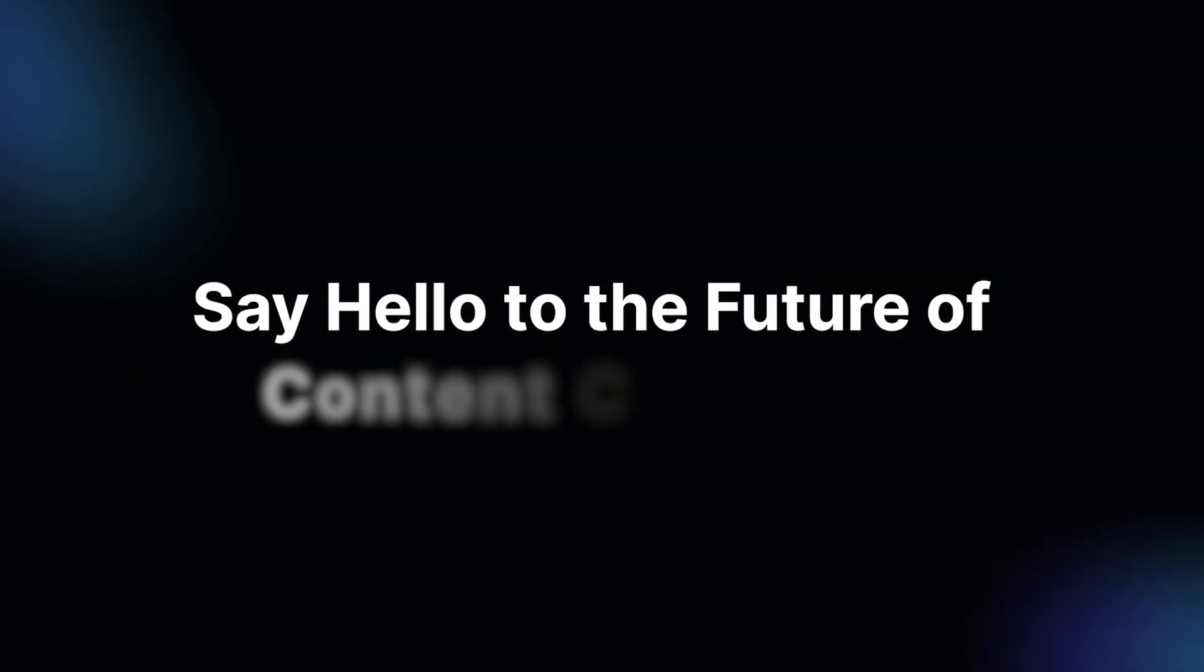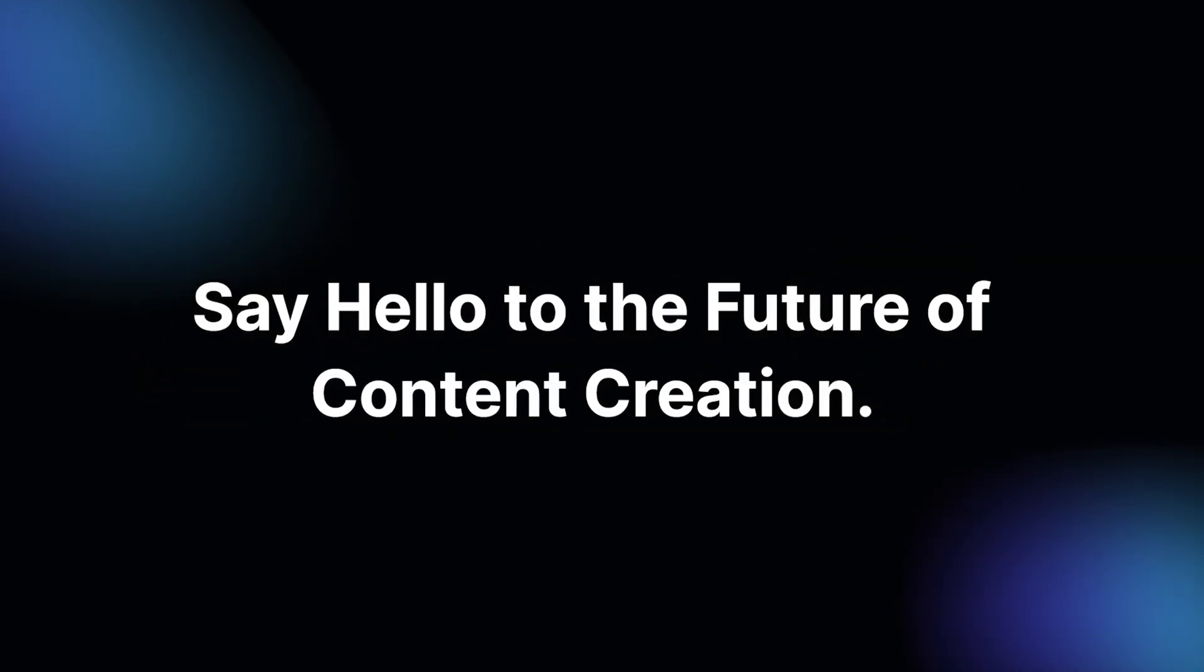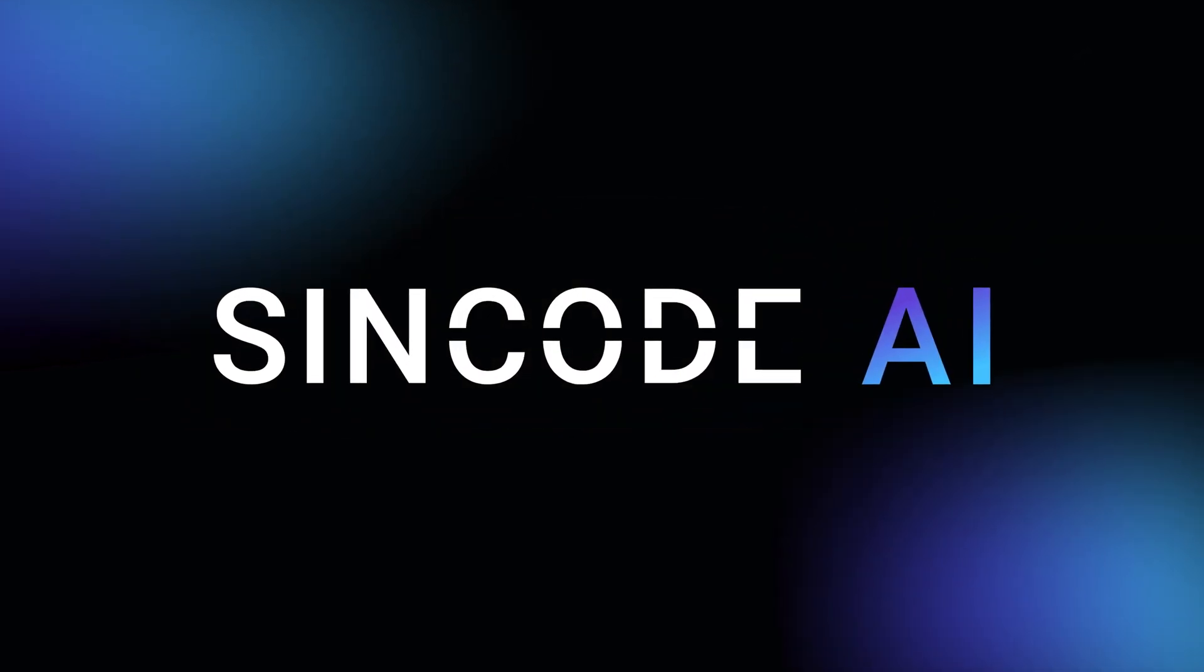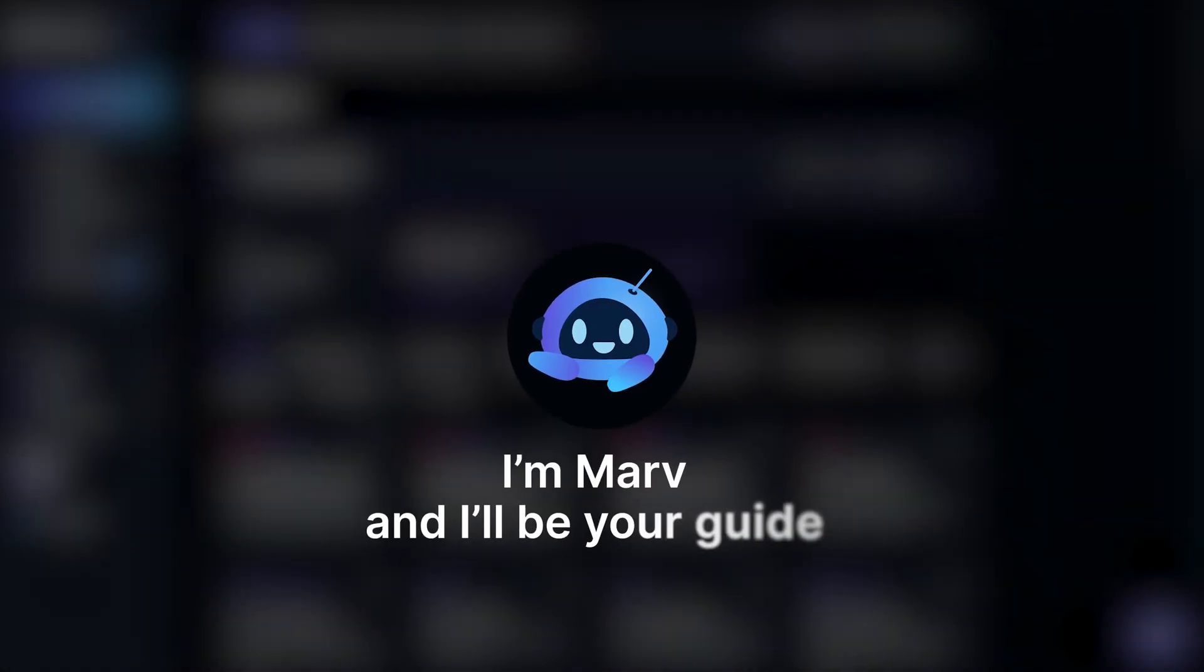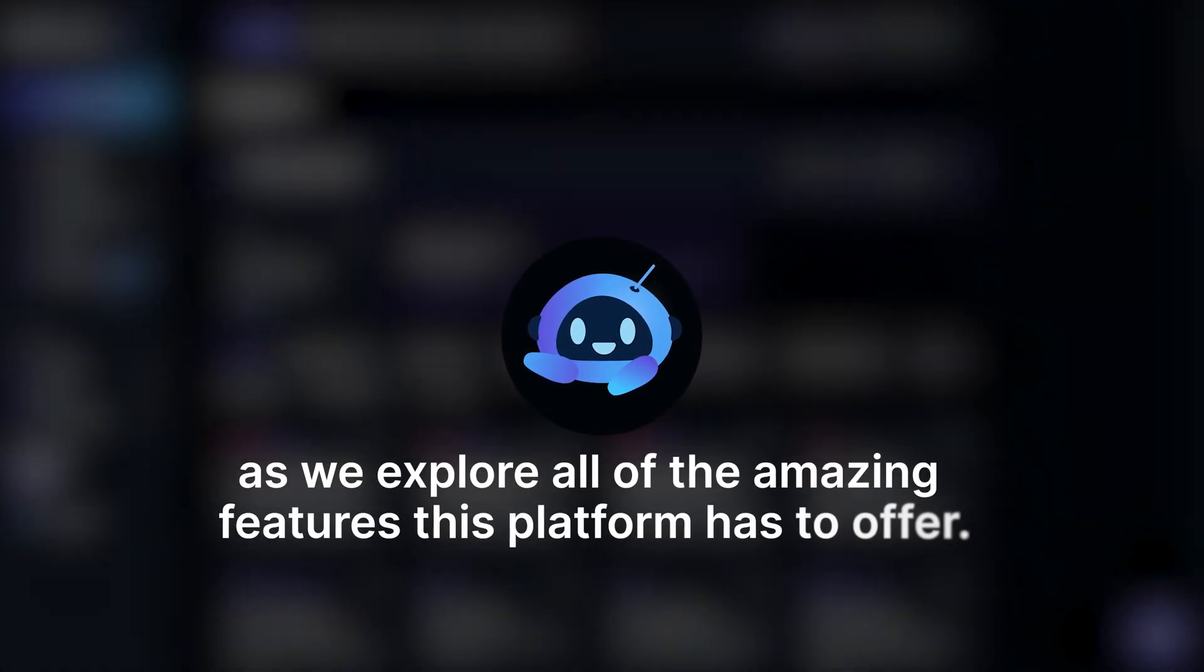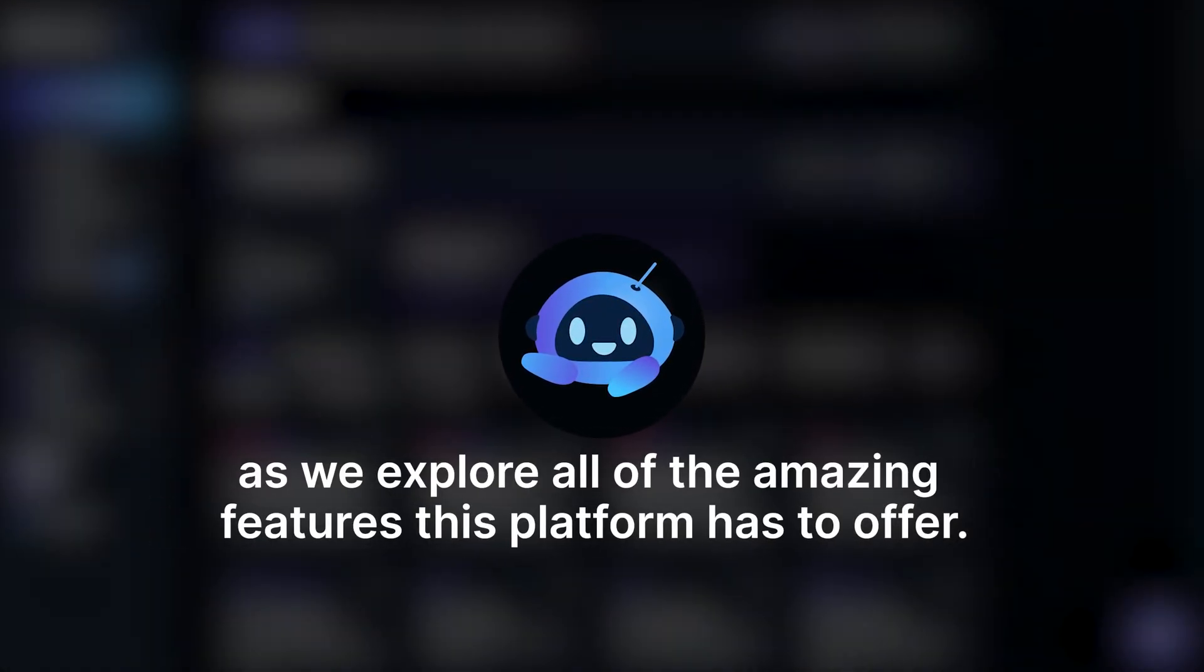Say hello to the future of content creation. Introducing Syncode AI. I'm Marv, and I'll be your guide as we explore all of the amazing features this platform has to offer.